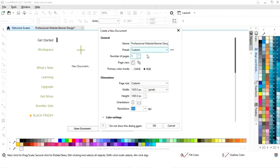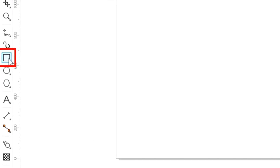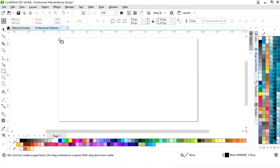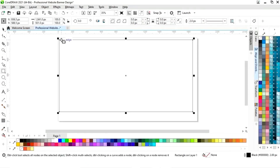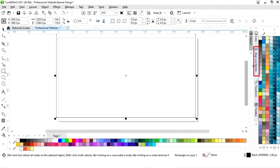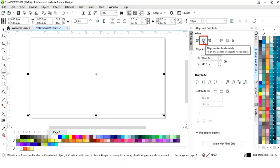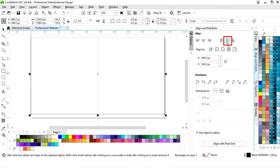This is the size of our website banner. First we will select the rectangle tool from the toolbar and we will draw a rectangle. Now we will set the size to 1920 by 1080 pixels. Now we will set the alignment of the rectangle — first we will click on specified point, then align center horizontally and align center vertically.